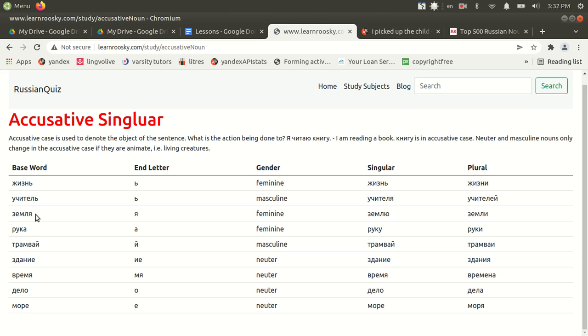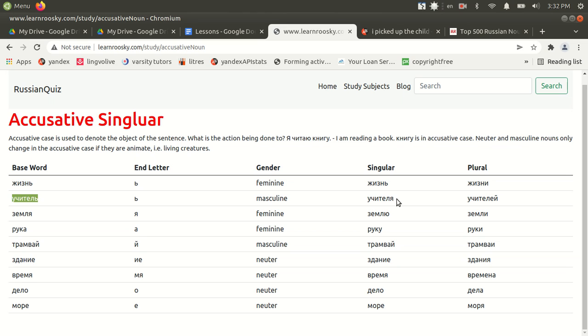And a feminine noun ending in ya will become yu, and plural will be the same as it is in nominative plural. And a masculine noun will only change if it's an animate object, such as a teacher, then soft sign, for instance, becomes ya in singular, and ye in plural.